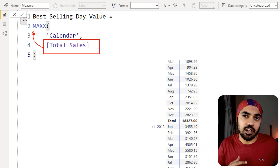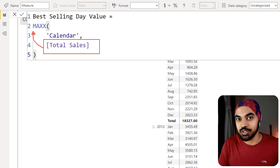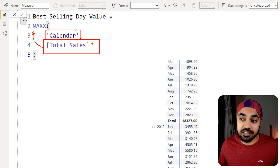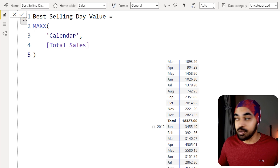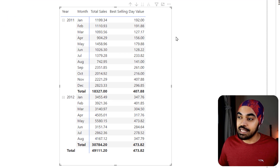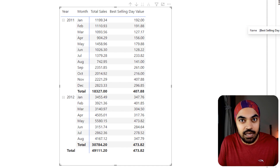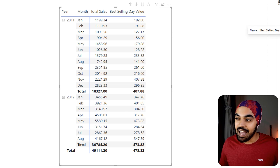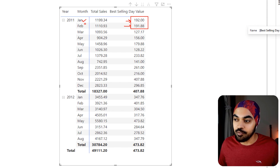I've mentioned the two videos on context transition — you should take a look at those to understand what it is. But for now, this measure is good to go. It goes inside every single row of the calendar, finds the total sales, and gives the max. Very simple measure, and the output is nothing but the best selling day value. I built the measure — but how do we trust this is the correct answer? How do we know that approximately 192 is the correct answer for January and February?